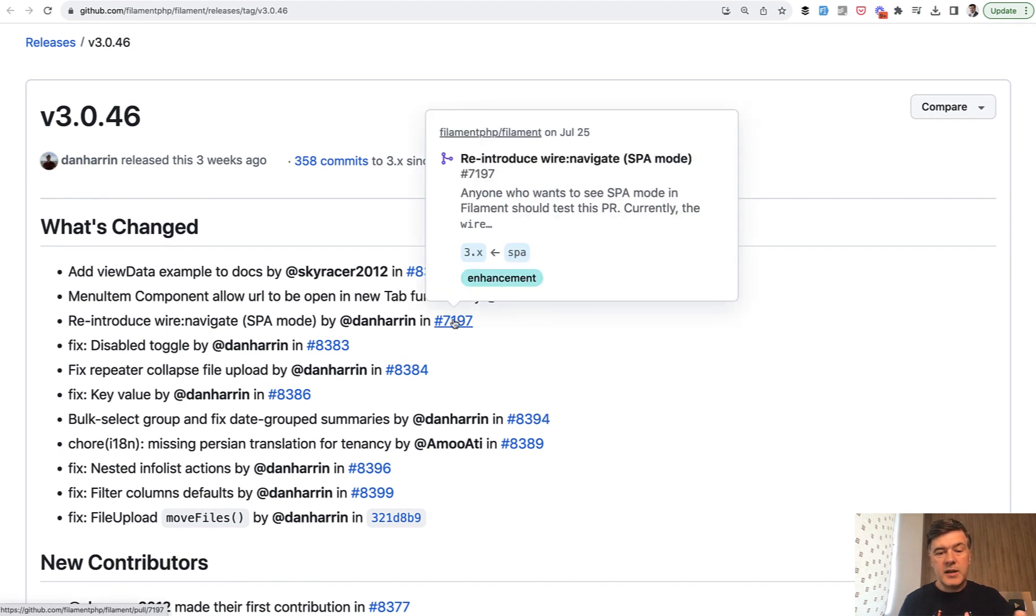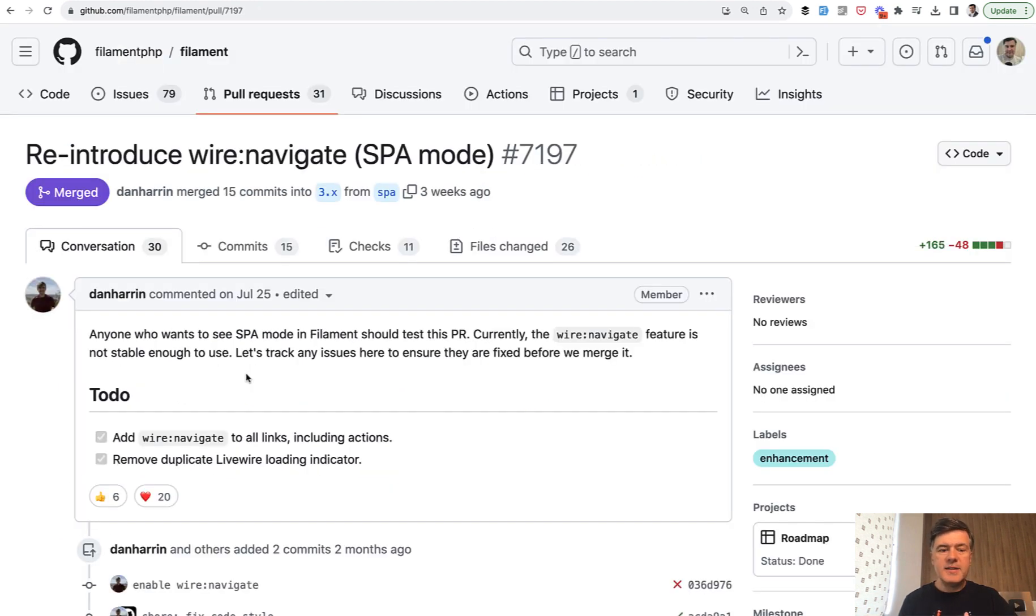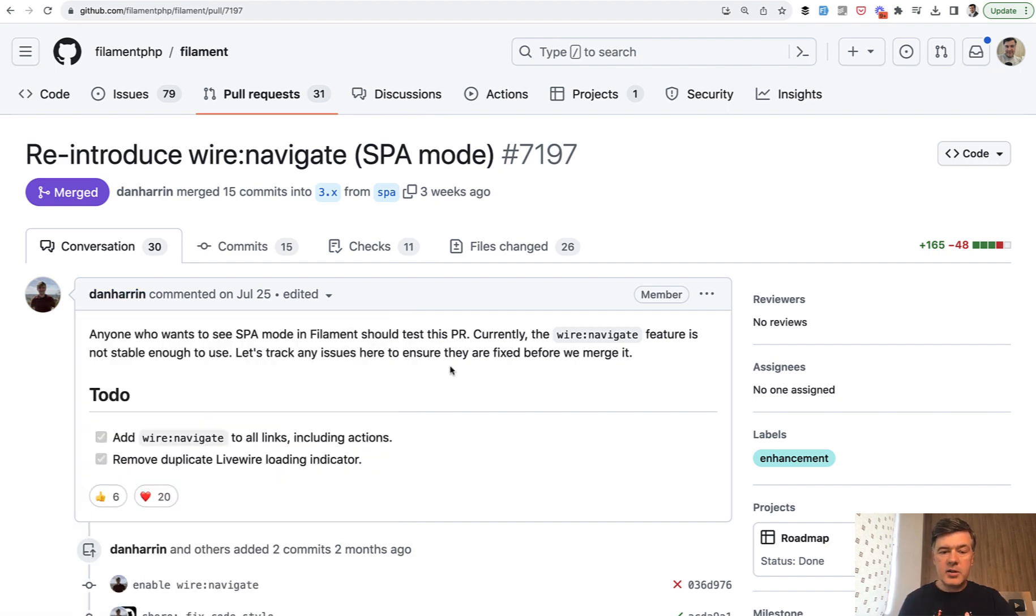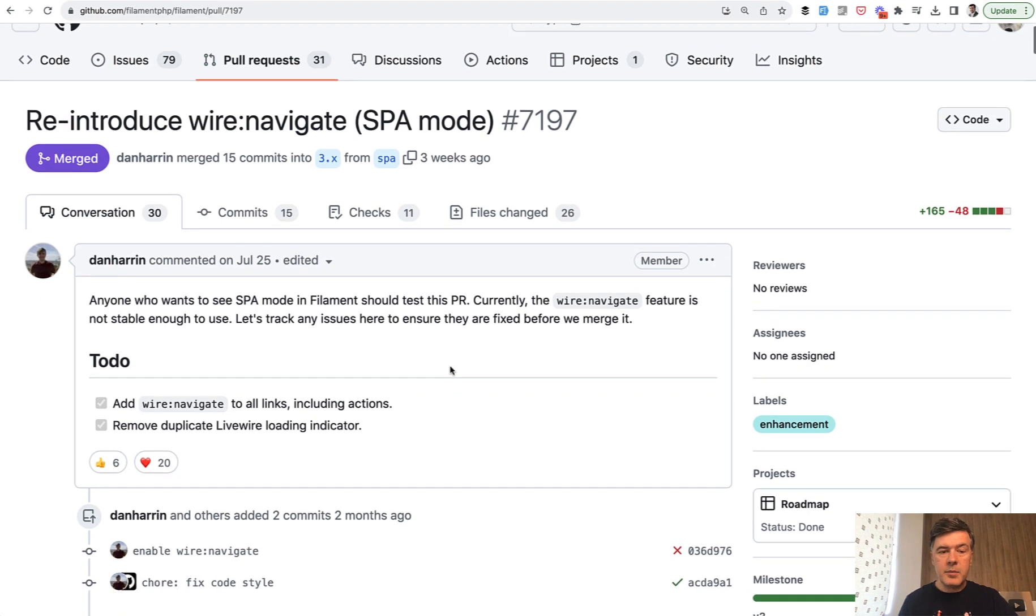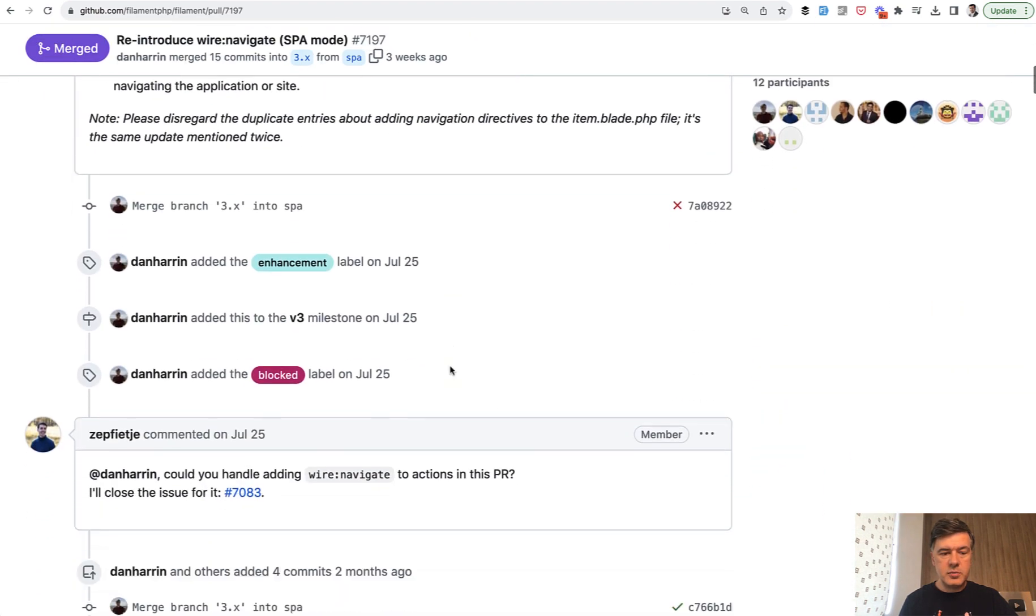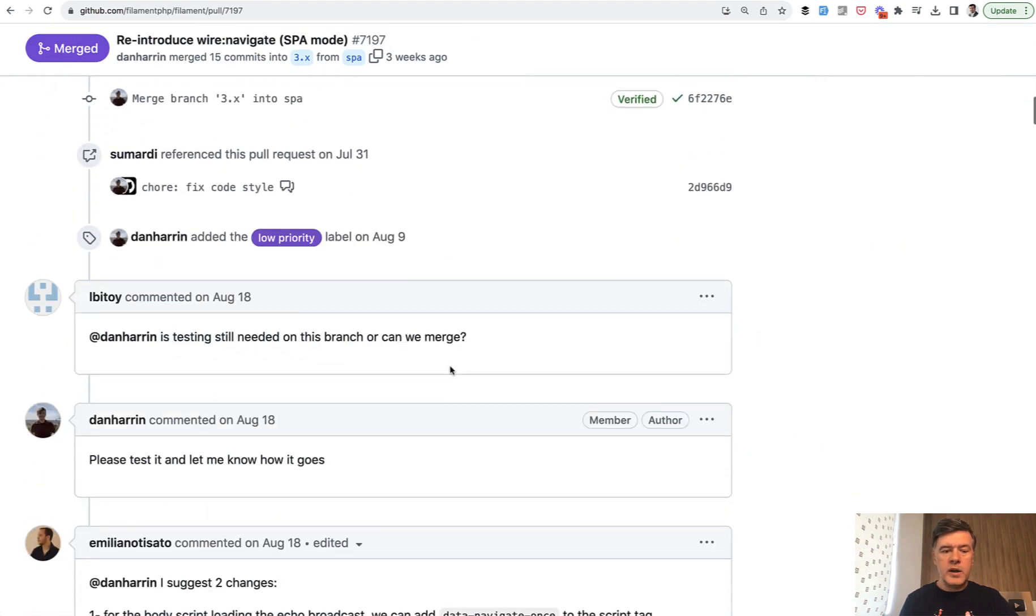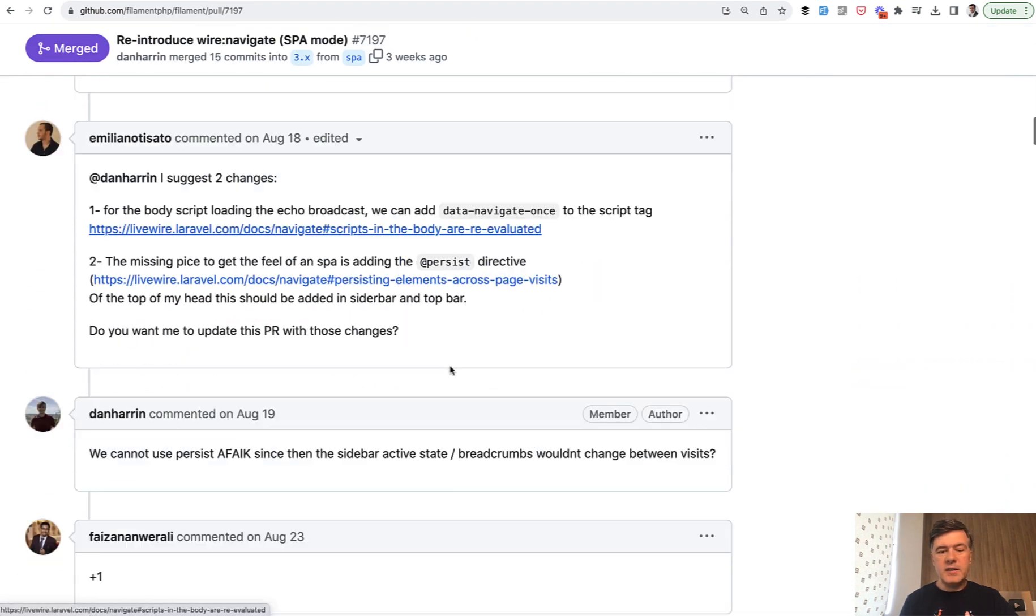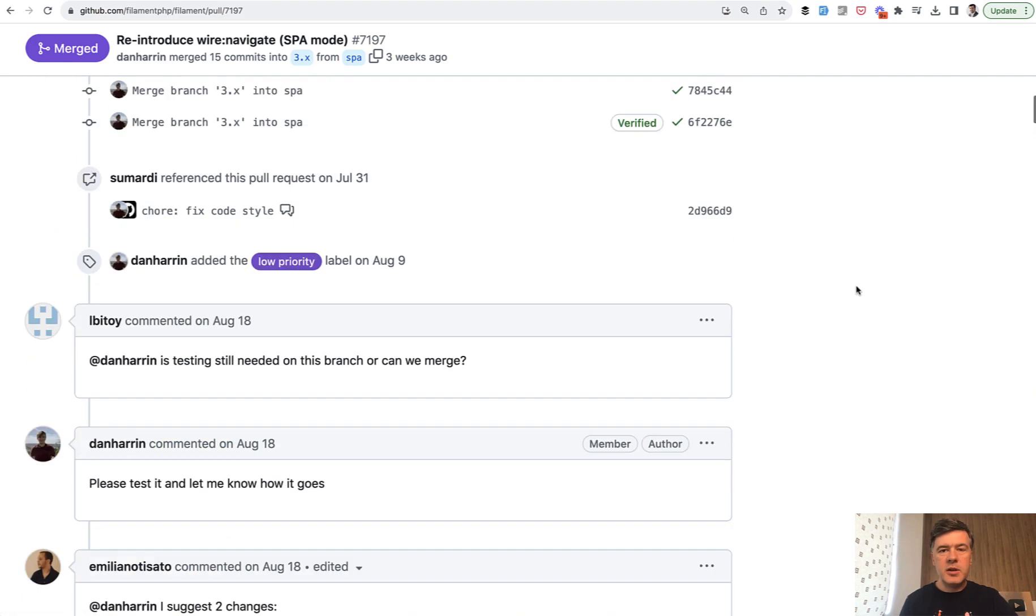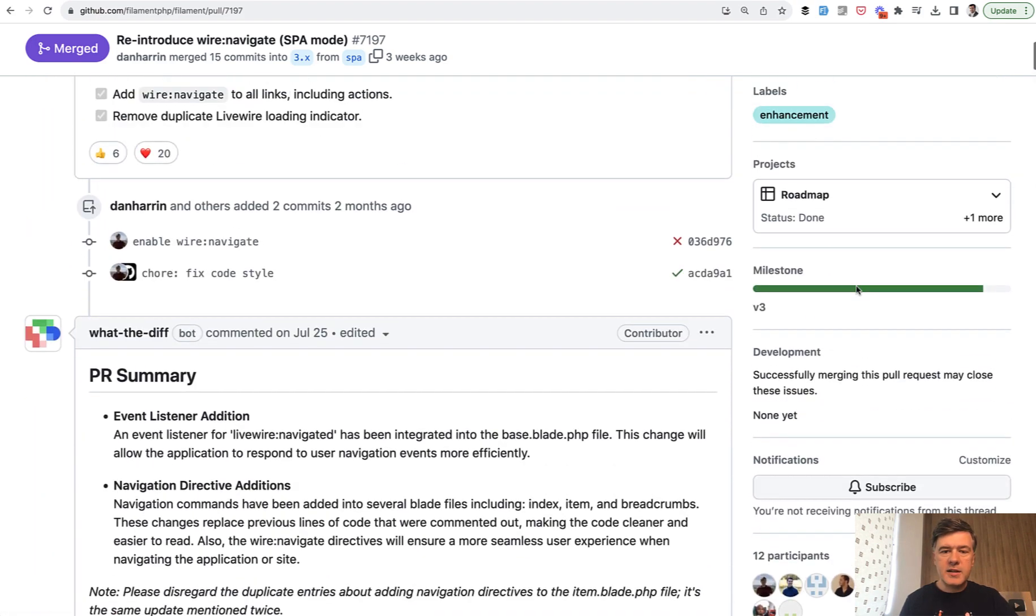But it has its downsides. It's not that stable. Dan Herring, the creator of Filament, opened that issue a long time ago. And there's a huge discussion between when it works, when it doesn't work. It seemed to be stable in most cases.